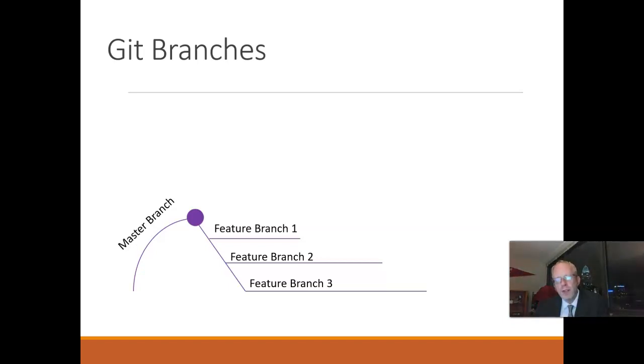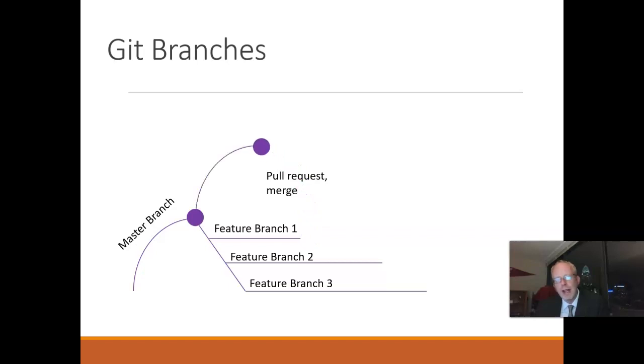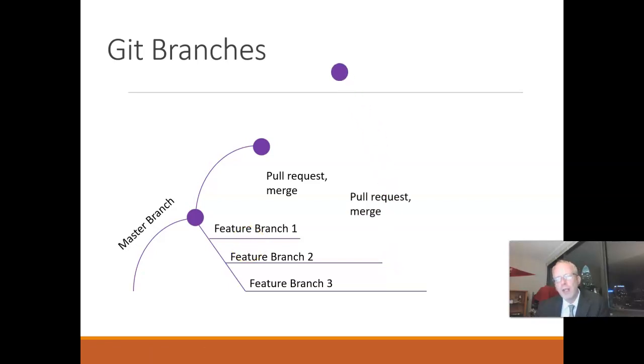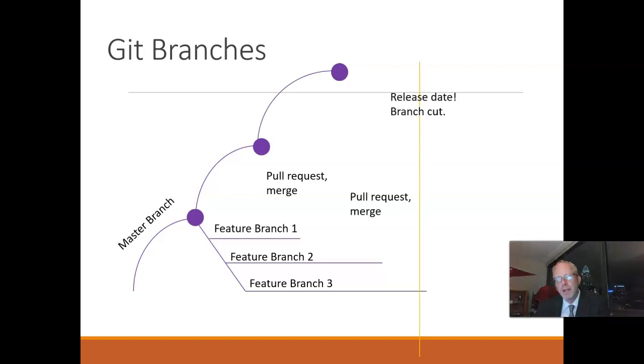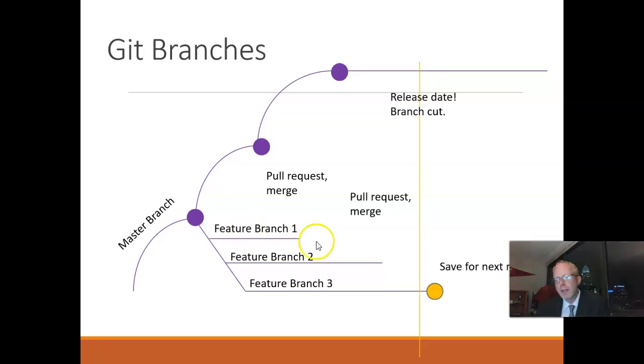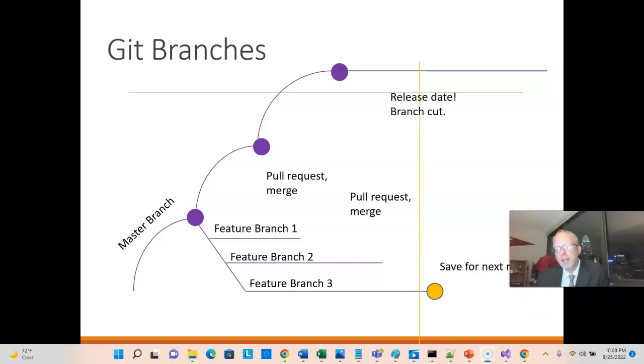Now, when one feature branch is complete, we can do a pull request and then merge, and that adds that code to master. But we can do that in isolation of the other branches so that they can be pulled into master when needed. And if one is running behind and it's going to miss the deadline, no problem. We release just what we have in master or main so far, and that next item we can save for our next release.